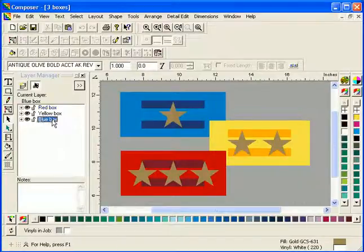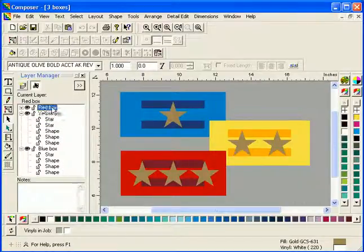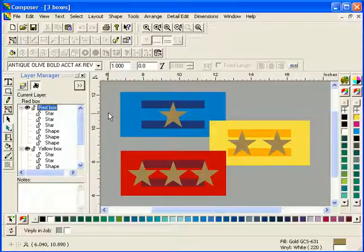Designing a job with layers and outputting the job as a single layer allows for all the design advantages of layers in Composer, but traditional output from GSP Plot.